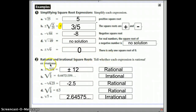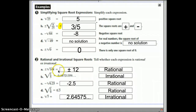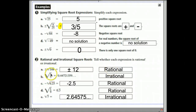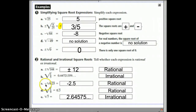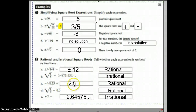We also have to think about rational and irrational roots. If it's a perfect square, like the positive or negative square root of 144, the square root is positive or negative 12, and that's rational — it ends. The negative root of 6.25 is going to be negative 2.5, and since that ends, it's rational.